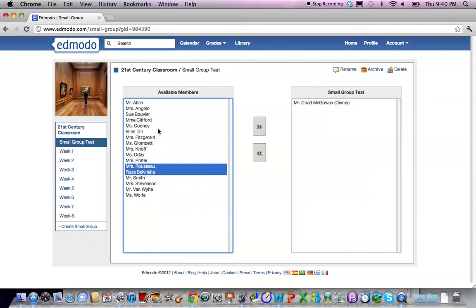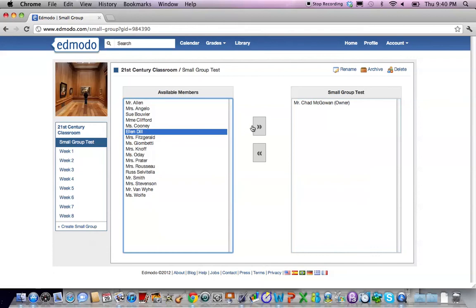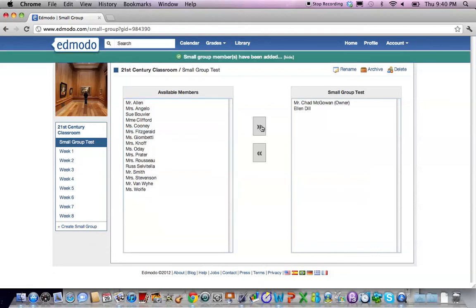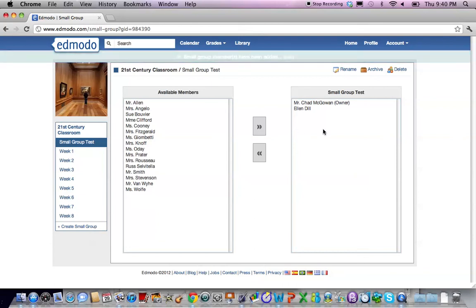Once you have the people that you want you add them into the small group by clicking on the double arrow to the right and they're now part of the small group. There's nothing that needs to be saved, it's a completed action at that time.